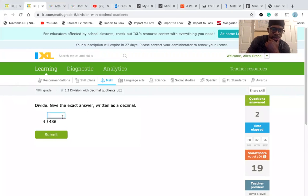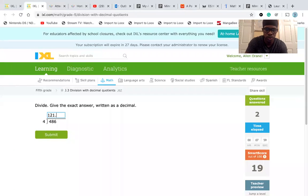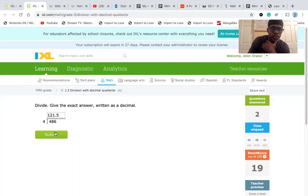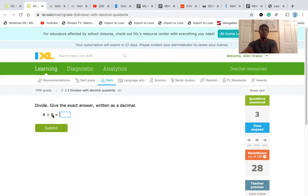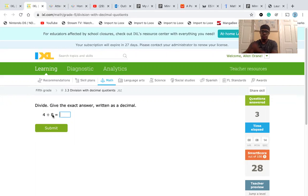Is that what you guys got? Awesome. All right. We have 4 divided by 8 and we need it in decimal form. I want you guys to pause it, try it for yourself. Write it down and see what you get.